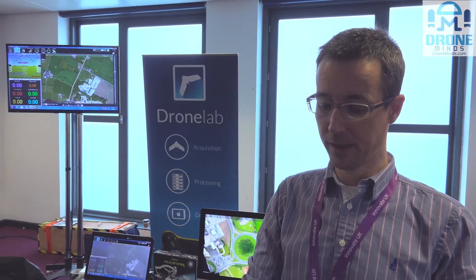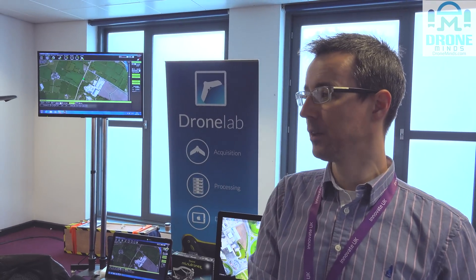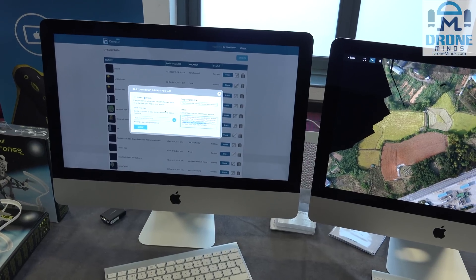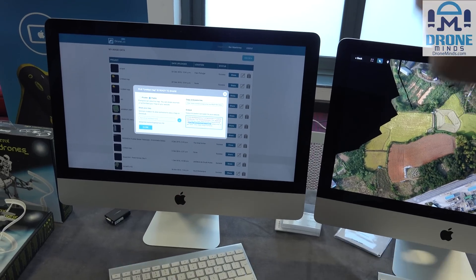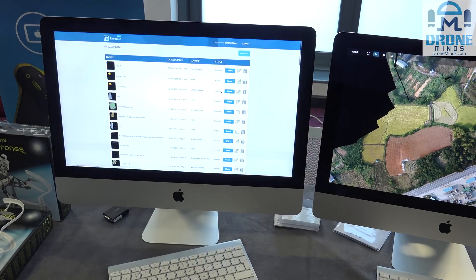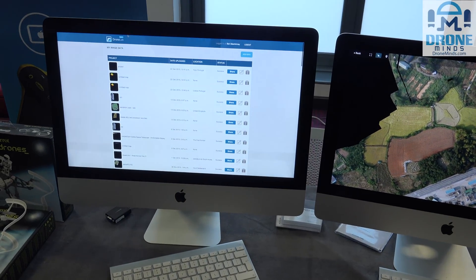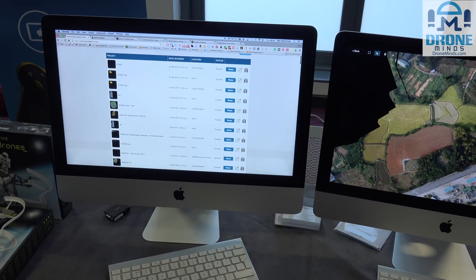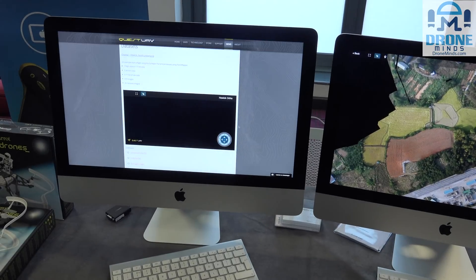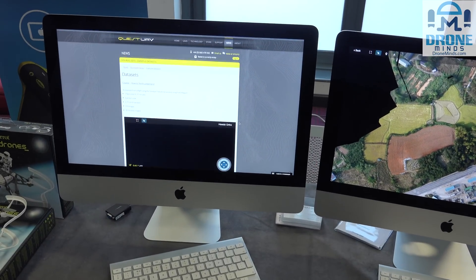A lot of drone operators used to send out their data on a hard disk in the post. So what we did was build a web-based system that's all in the browser and it's platform independent — it uses Amazon's cloud storage to basically host all the files.